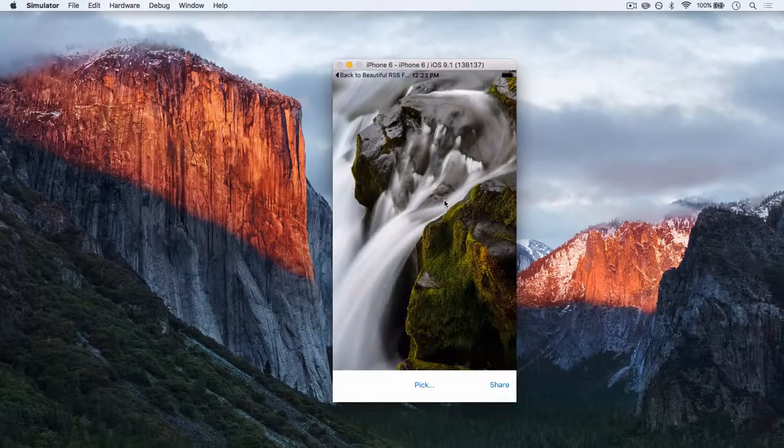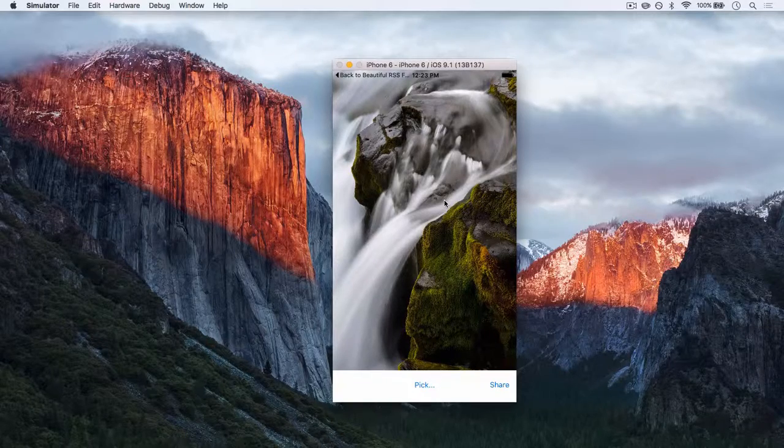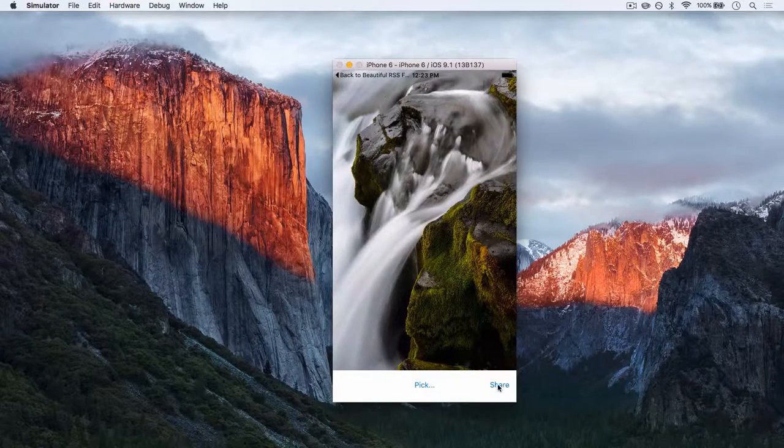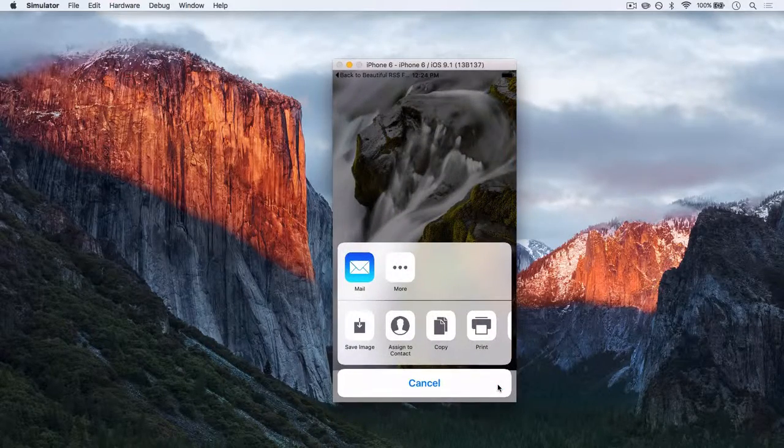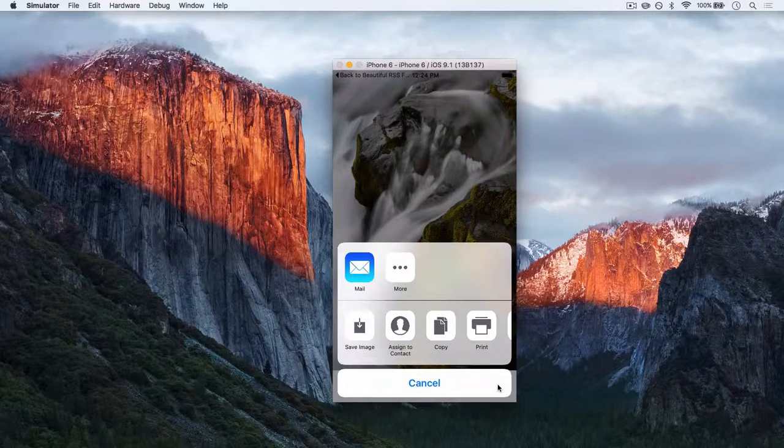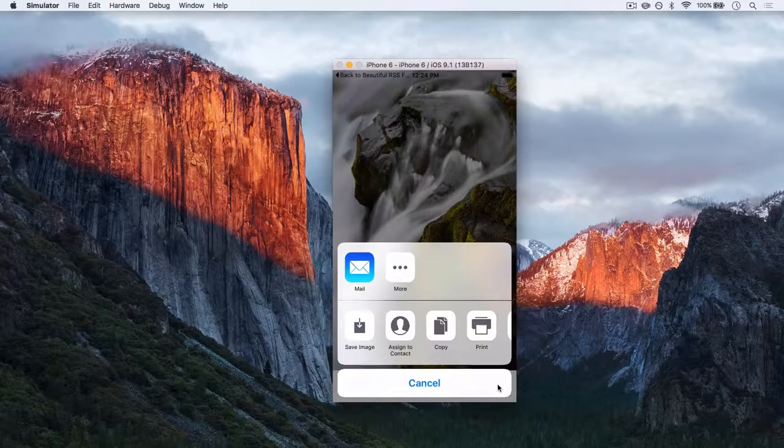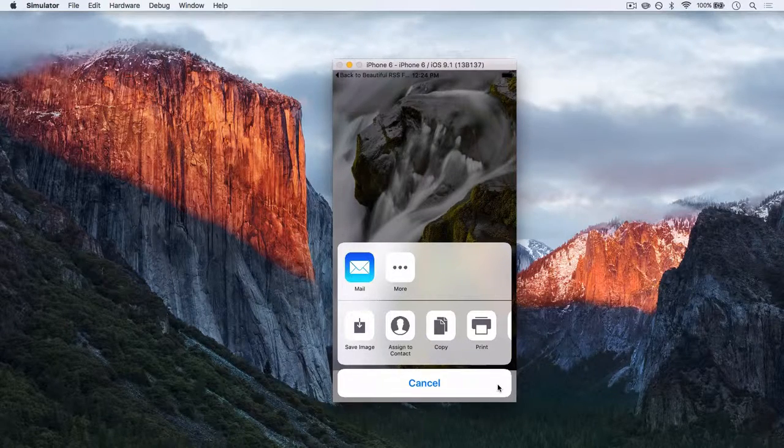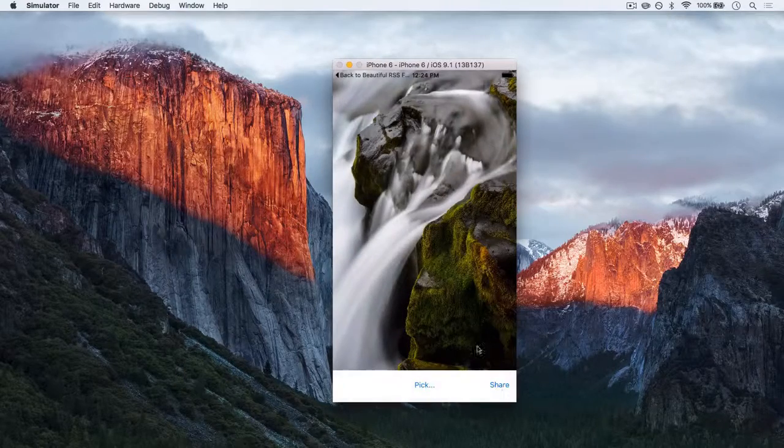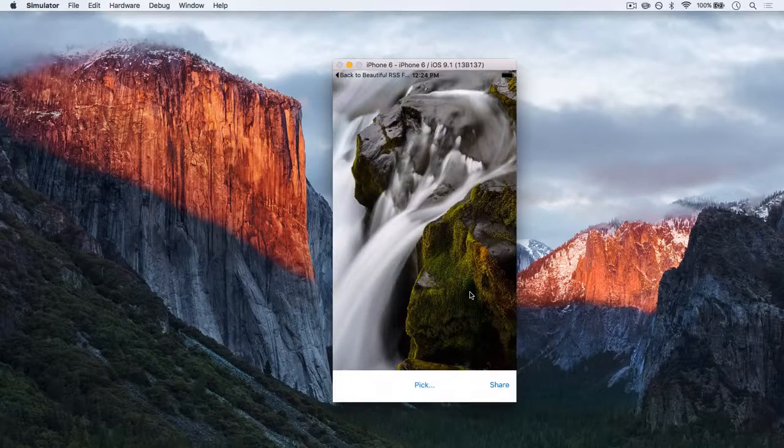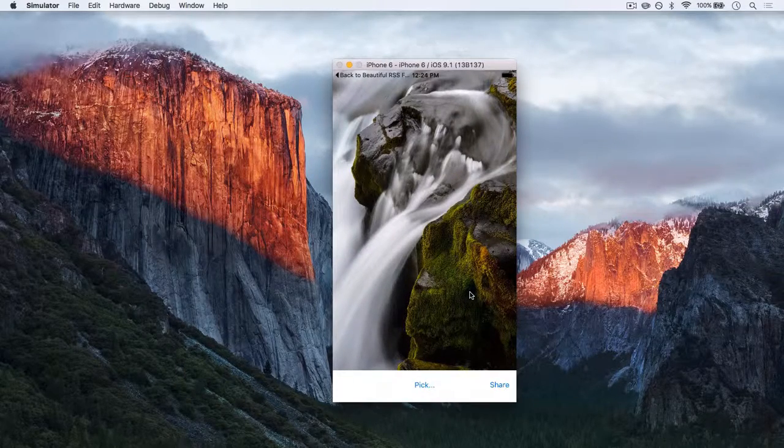Now what if you want to share this with someone? Well just come down here and hit share and on a real device this will let you share to Facebook, Twitter, Google Plus and loads of different others.